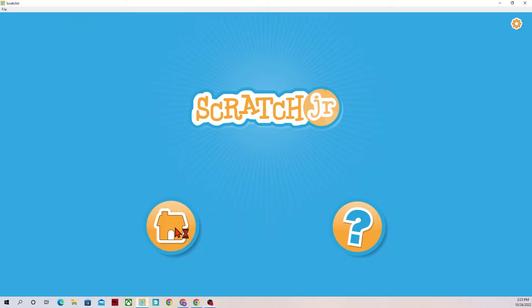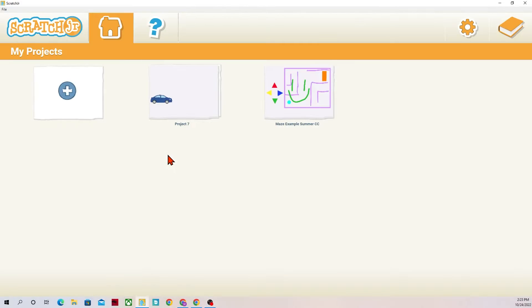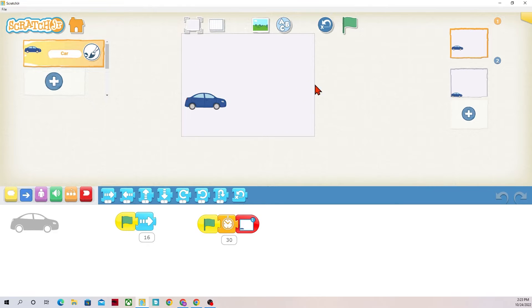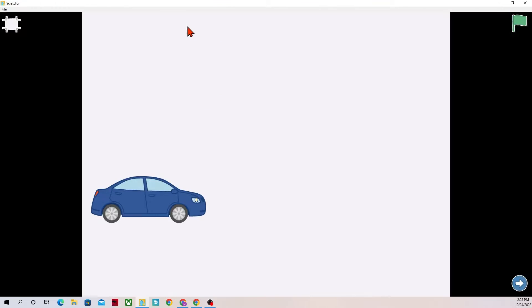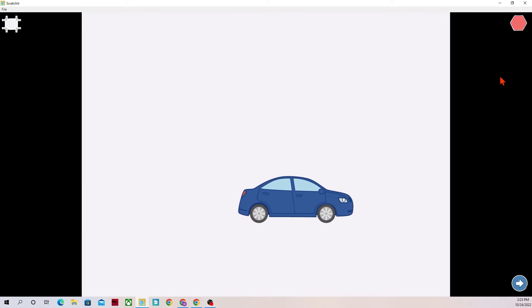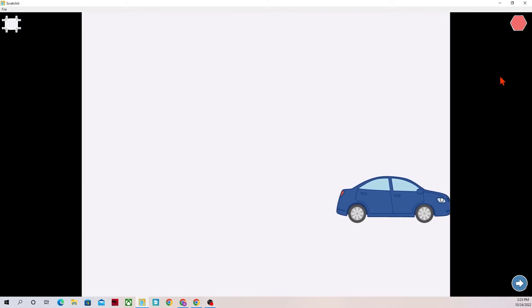On Scratch Junior I have a project that's already started. In this project I want the car to drive across the scene and then change the scene. So I'll put it in full screen, click the green flag, there goes my car.